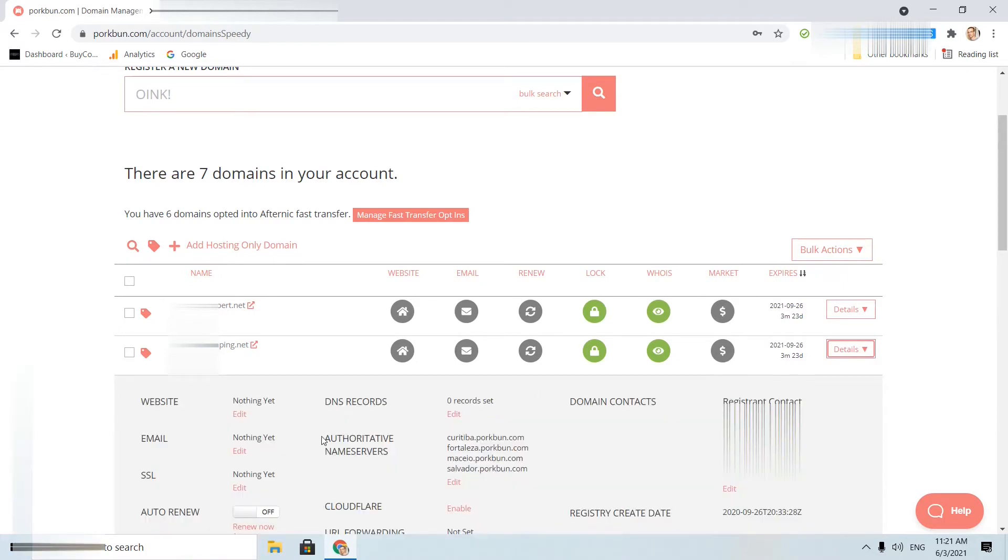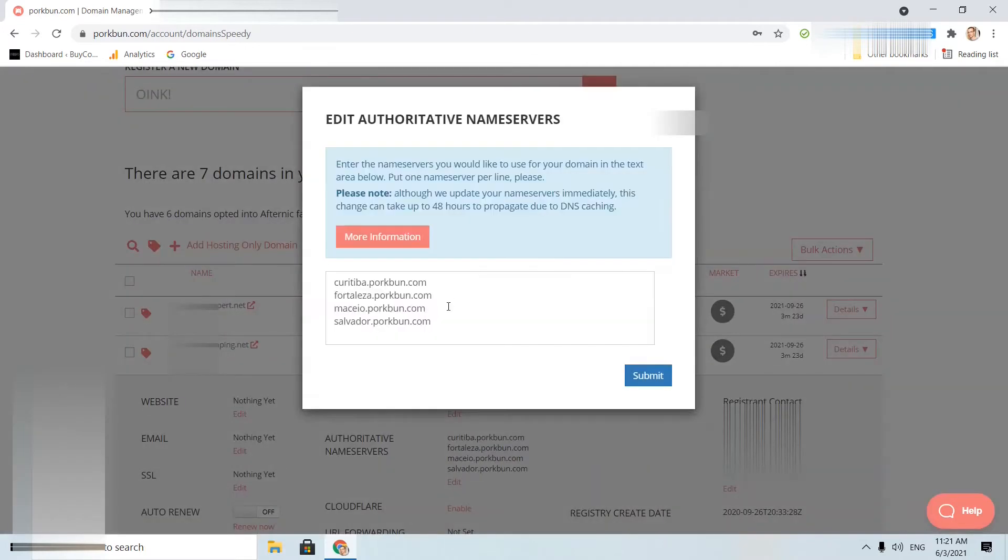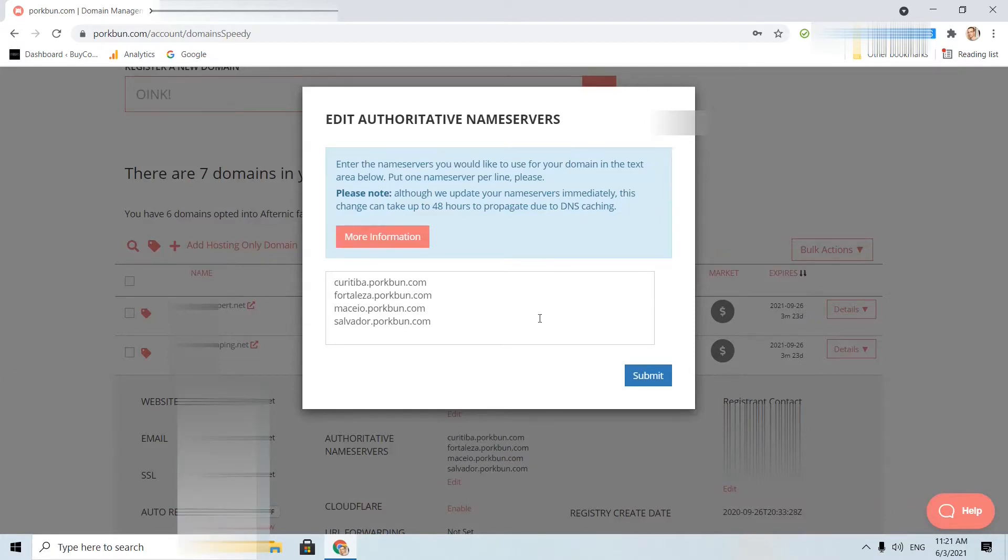And now I will change the authoritative name servers. I will click edit. These name servers are the standard ones for Porkbun, but if you choose a hosting company like Hostinger, Bluehost, etc., you will need to adjust those name servers.